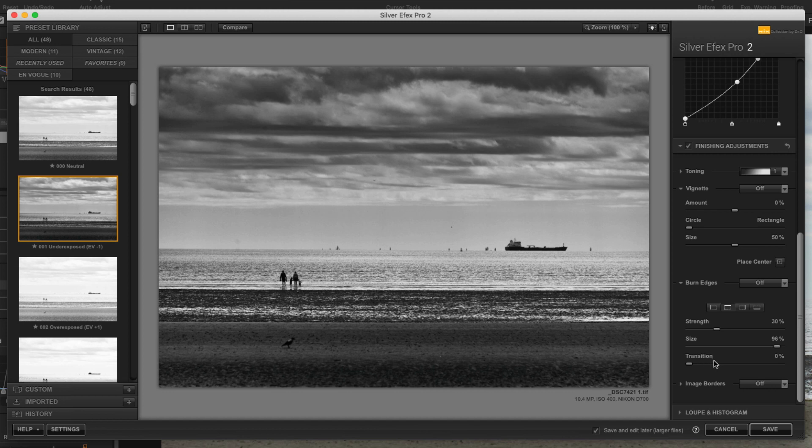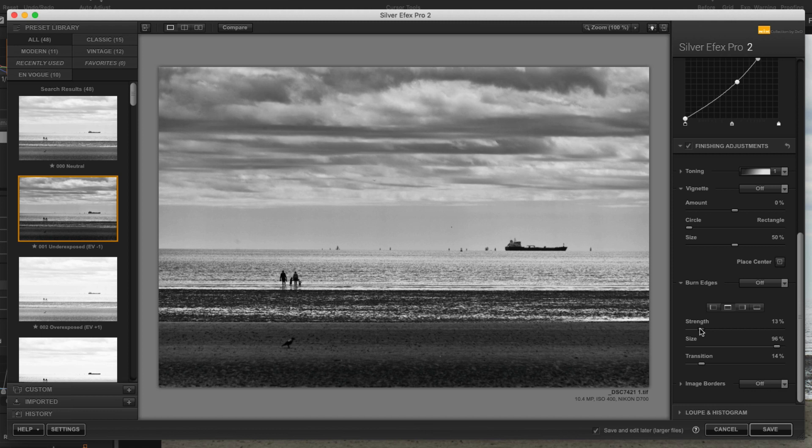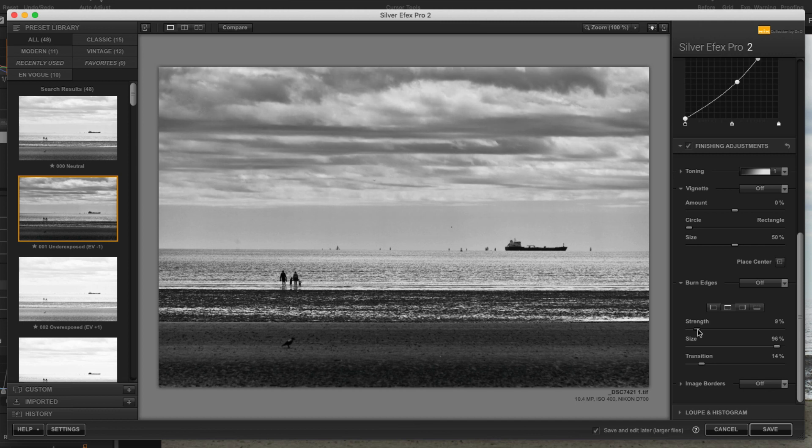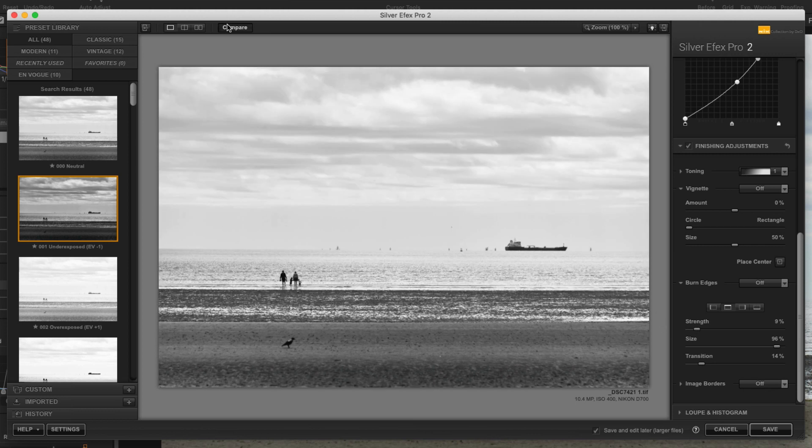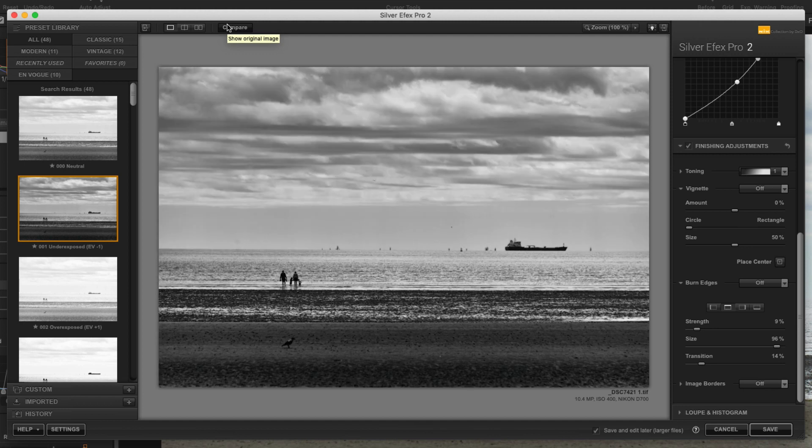And just the transition. Maybe not quite that much. We just want a little bit. Even that's probably too much. So let's just see our before and after. So there's the default and that's pretty good.